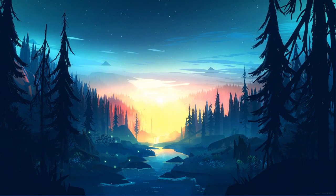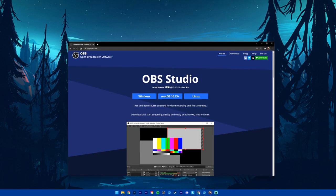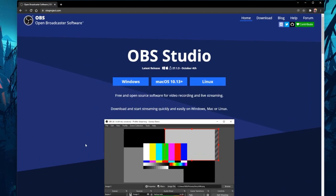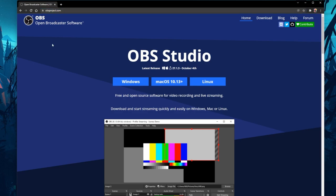This should be quite an easy tutorial. For more information, click on the first link in the description below. First of all, in case you don't have OBS installed on your PC, then navigate to obsproject.com.